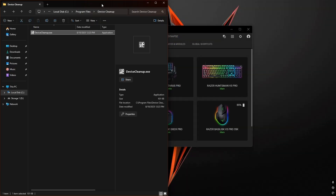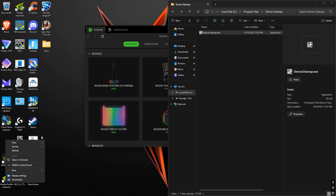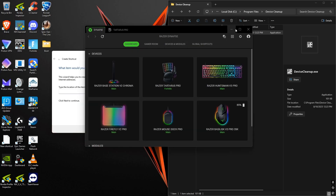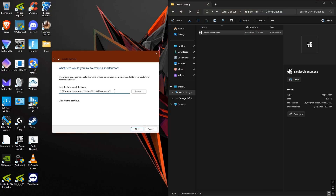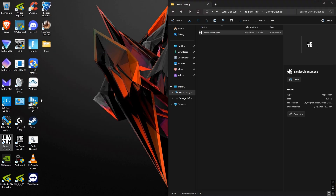Once it's in there, I like to create a shortcut on the desktop. Go to the desktop, right-click any empty space, click New, then click Shortcut. This little window is going to pop up. Right-click the exe file that you moved into the Program Files folder, and click Copy as Path. Paste that into the text bar, get rid of the quotation marks, and click Next. Then name the shortcut — I'm just keeping it as Device Cleanup — and click Finish.